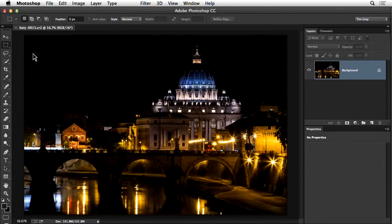Welcome everyone to today's webinar on Photoshop questions answered. We're indoors hiding from the snow here in New York City. We've got quite a bit of snow overnight and through the morning, and now it's turning to rain, so it's good to be indoors talking about Photoshop.